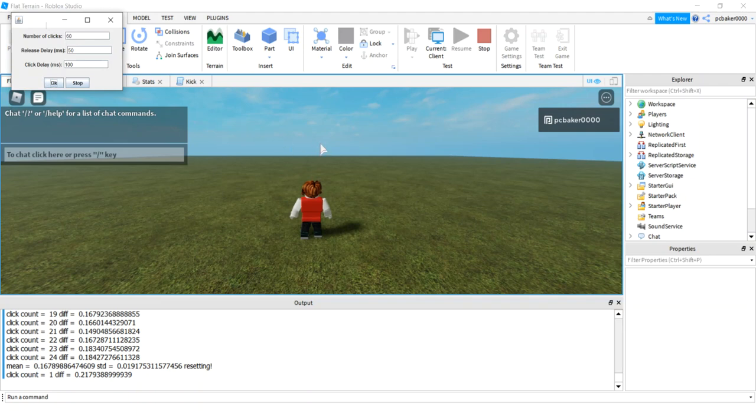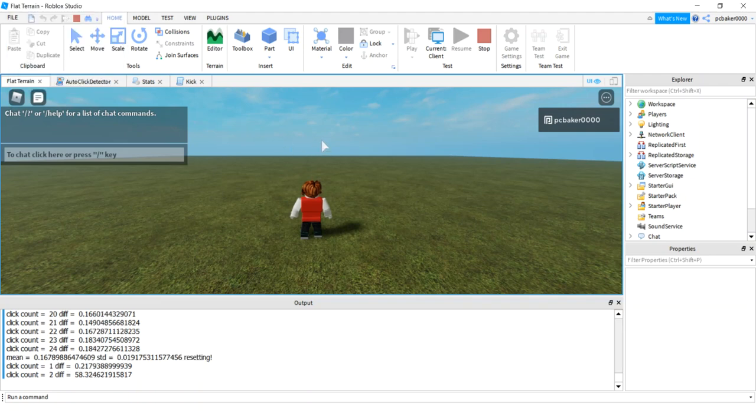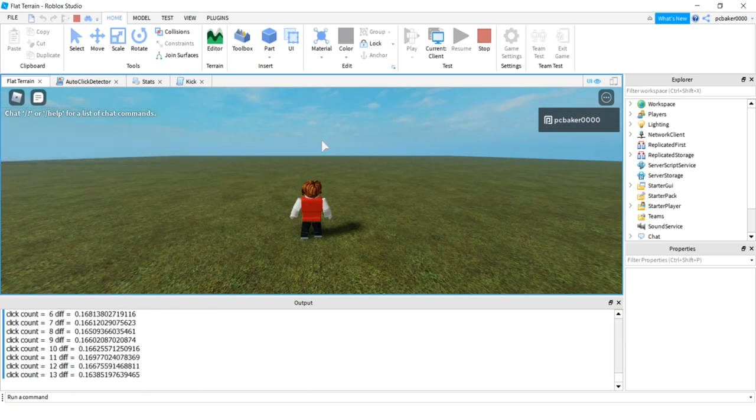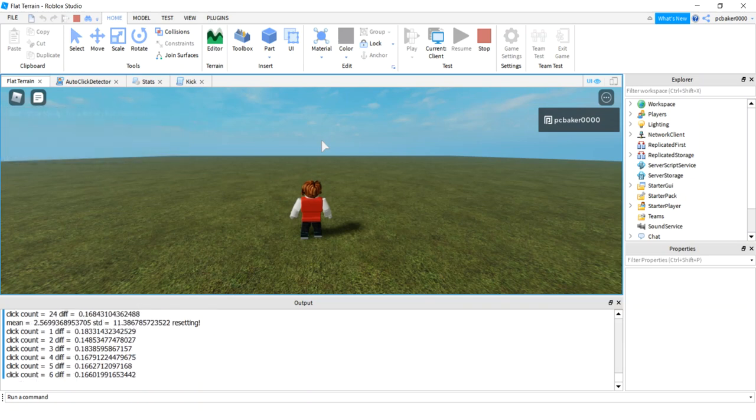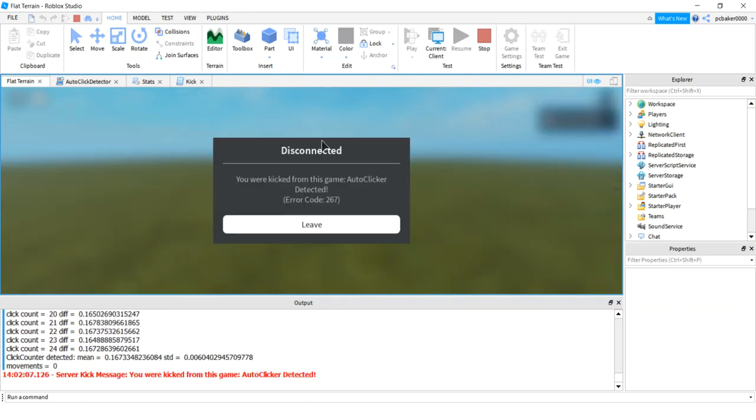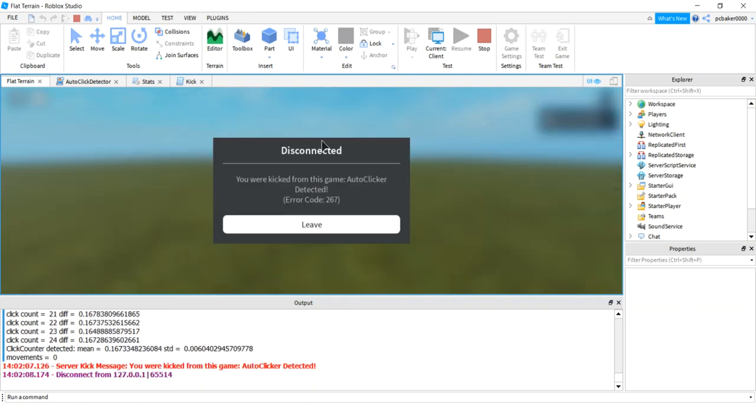So if I hit OK, I'm going to sit back and I'm getting my clicks, getting my money. The first set's going to be OK because I was kind of moving things around. Ooh, look at that. Second set. Got kicked from the game. You were kicked from this game. Auto-clicker detected.